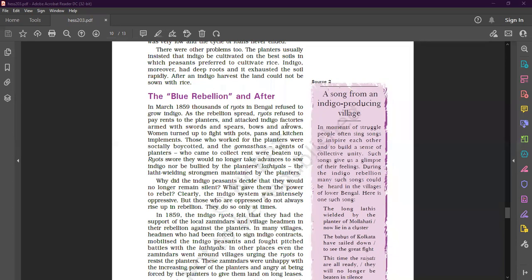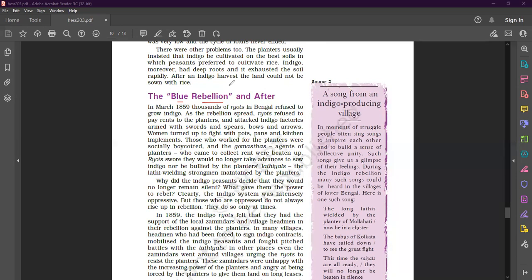First of all, what is the meaning of rebellion? Rebellion means protest, to protest. When someone protests, that's why this is the Blue Rebellion and After.